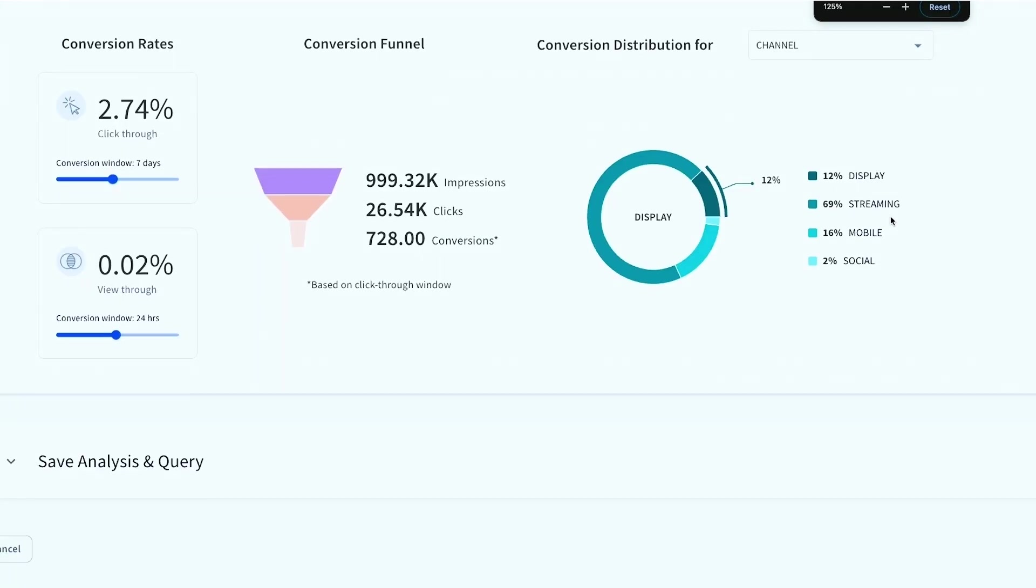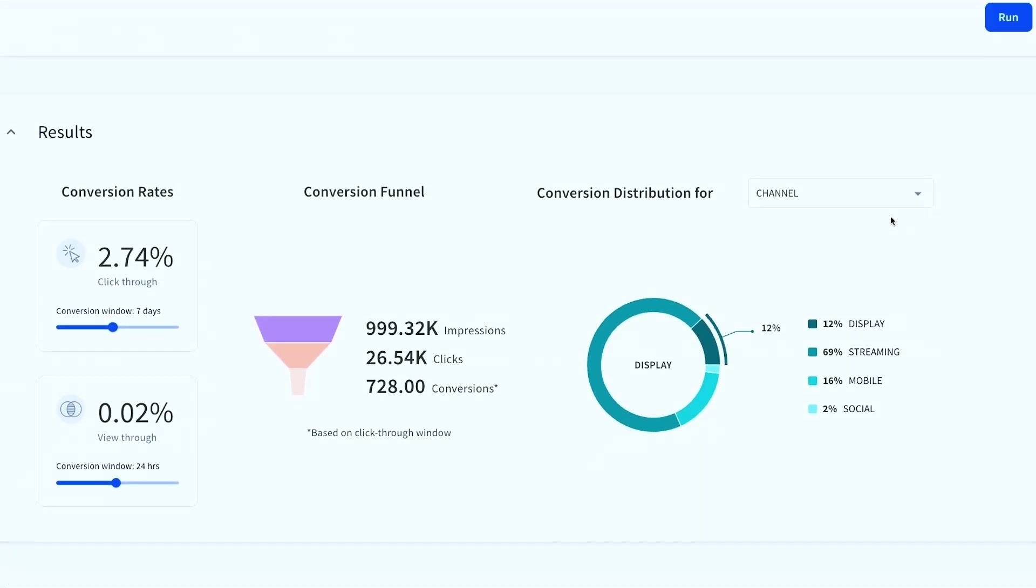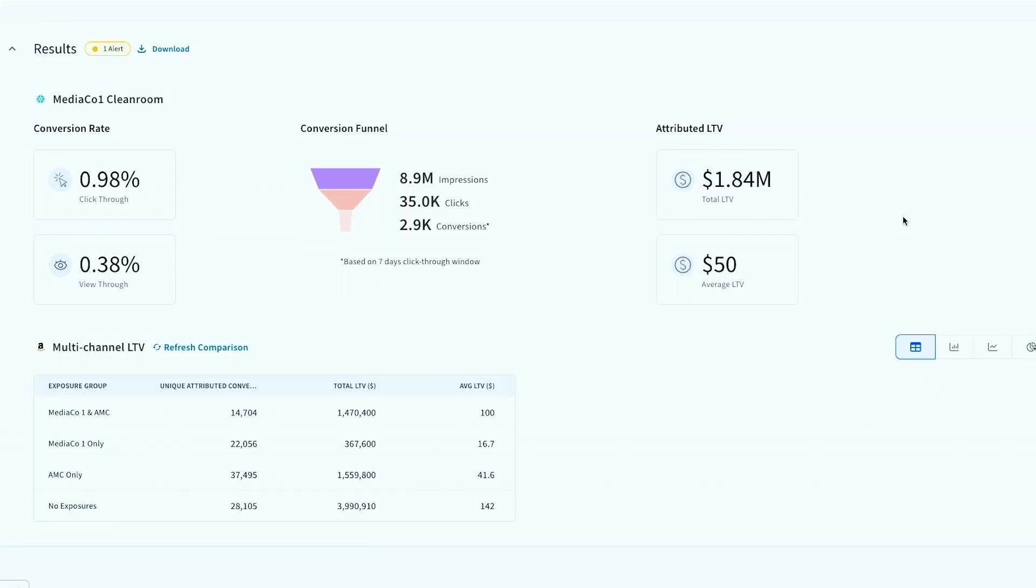I'll zoom that out a little bit here. So now we can see how our media activation is actually performing on these end publishers. And I just want to kind of tie it off here with some other cool insights that we can do from a measurement perspective.